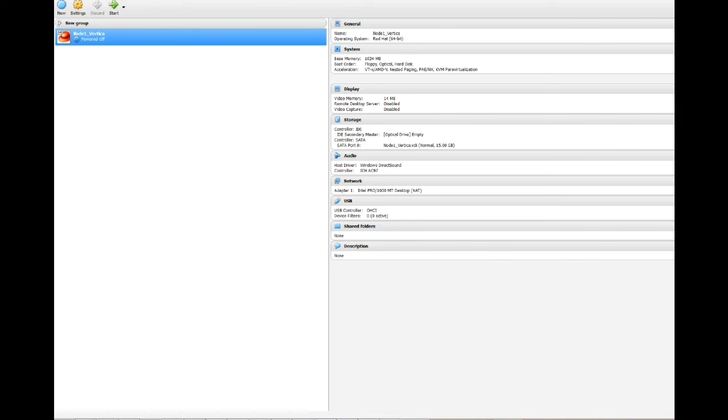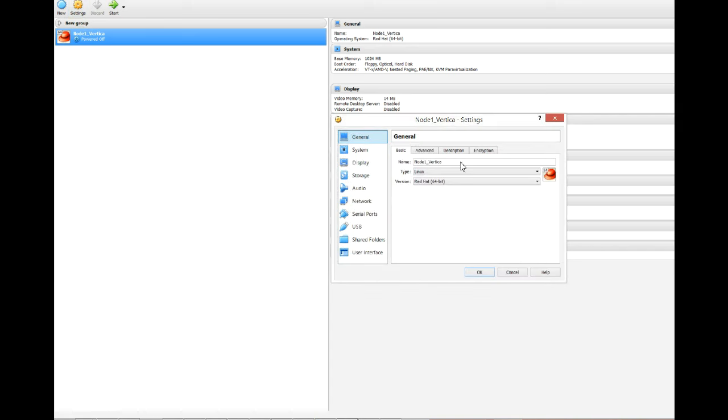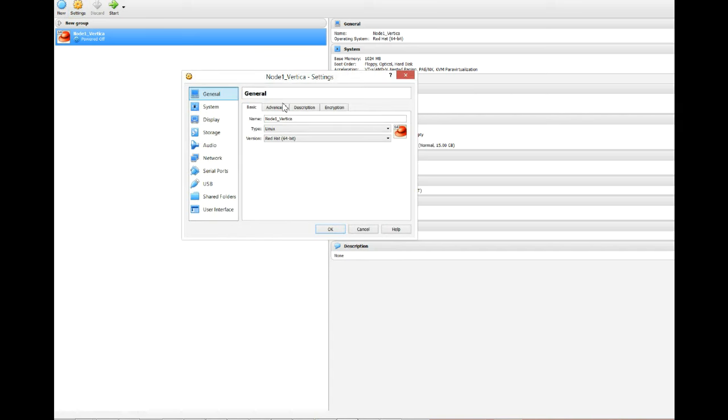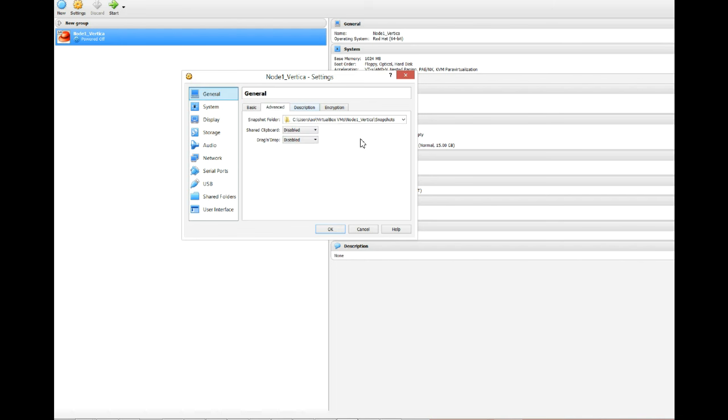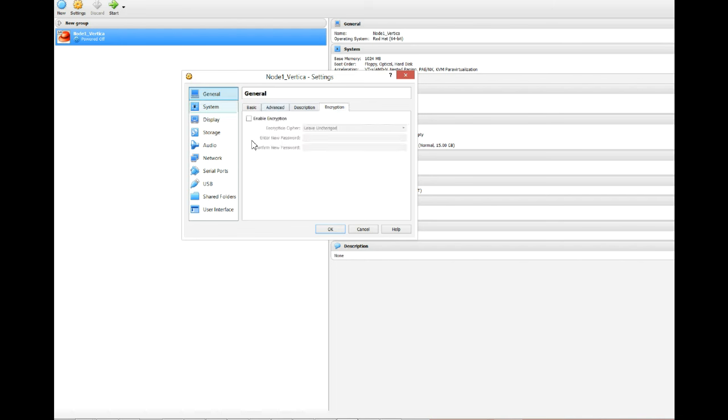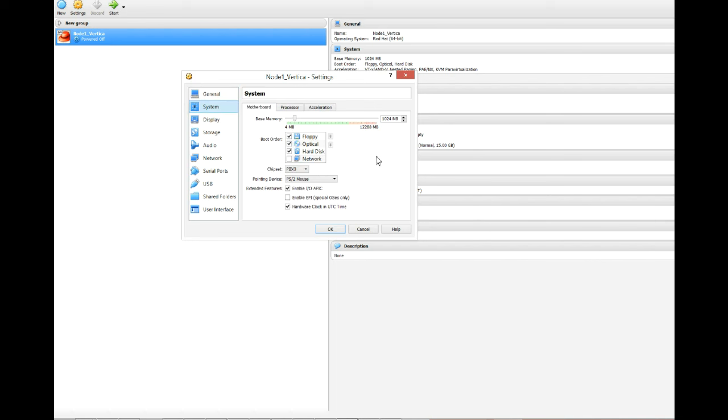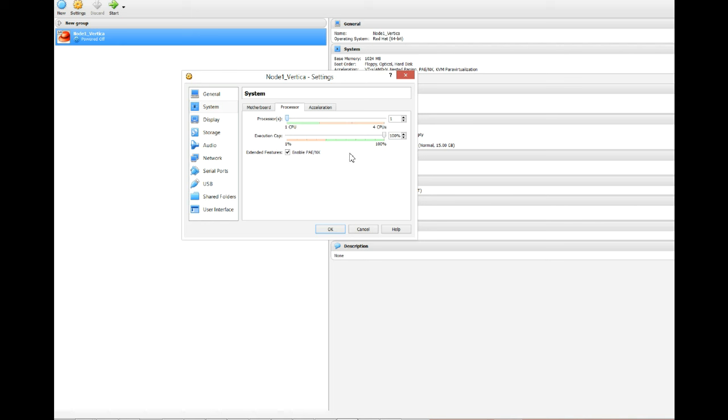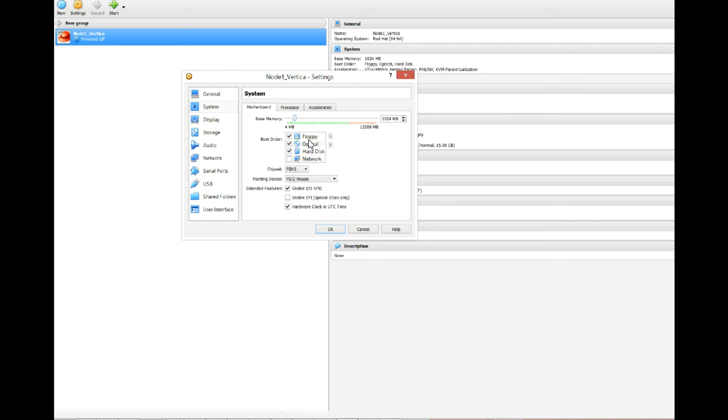Our machine is ready. What we need to do now is do some extra setup. Select the machine, then go to settings, and system. Let's increase a bit the CPU. We're going to put two CPUs.